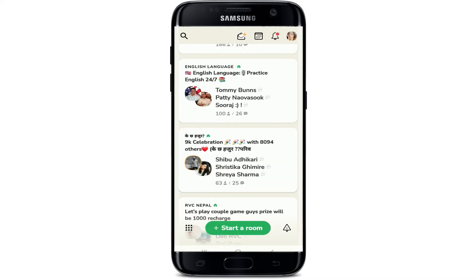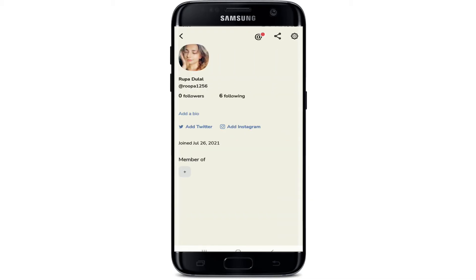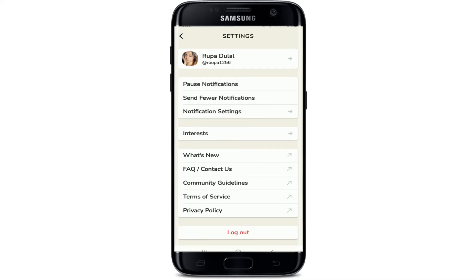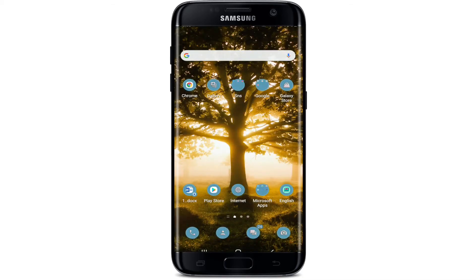Tap Next and then you have successfully signed into Clubhouse. It is as simple as that. To go to your profile, tap on the profile picture at the top right corner. If you'd like to log out of your account, tap on the settings button in the top right corner from your profile, scroll all the way down and tap on Logout. That way you can easily sign in to Clubhouse on your mobile device.